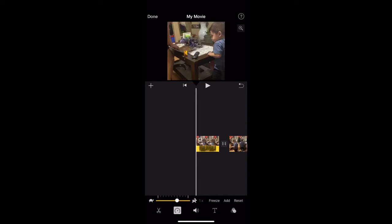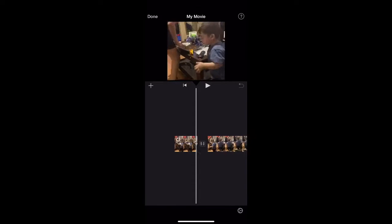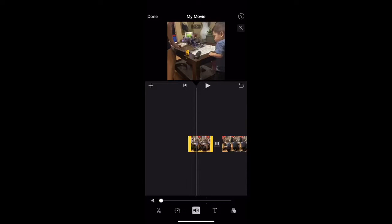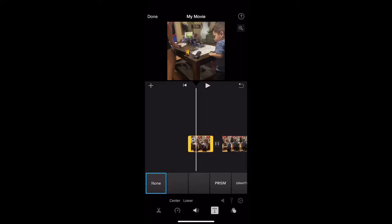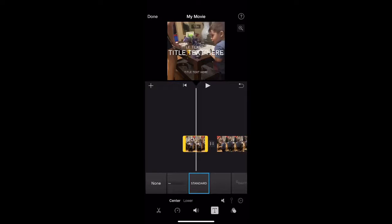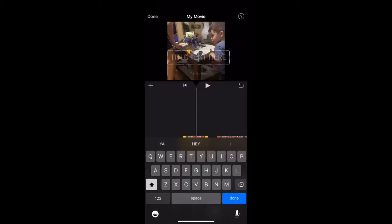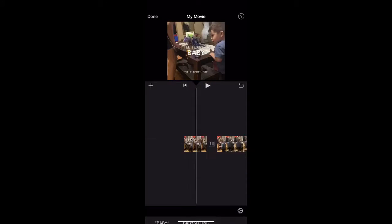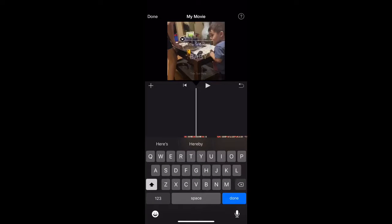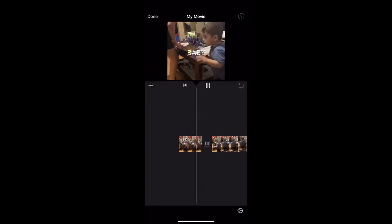There's freeze, add, and reset options that I've never actually used. The volume option lets you turn the volume up or down however you want. And if you want to add text, you can just type whatever you want — for example, 'it's just a baby' — and it'll appear on the clip. If you don't want it, tap it and press X and it won't show anymore.